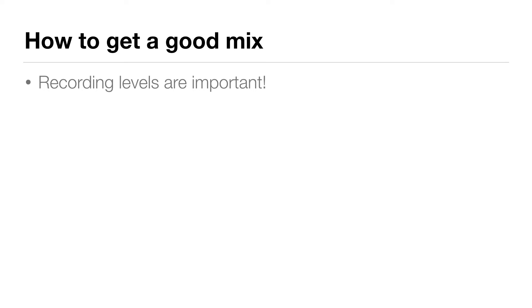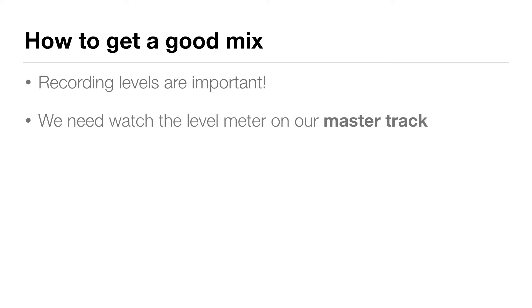In this video, we're going to look at how to get a consistent mix level and avoid distorting your mix. Recording levels are really important when mixing. The master track is what is going to be recorded as our final mix, so we need to look at the level meter on our master track.